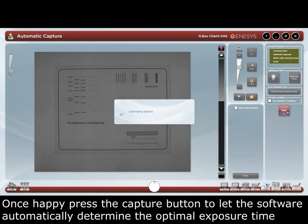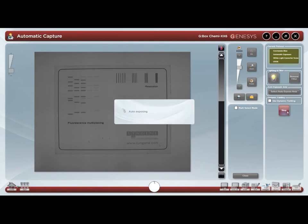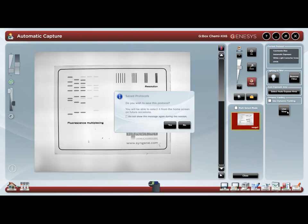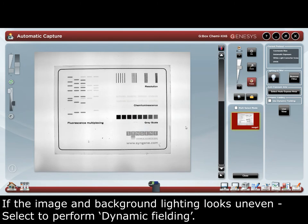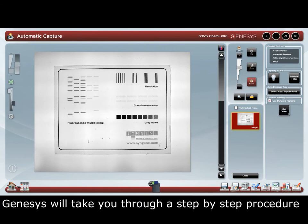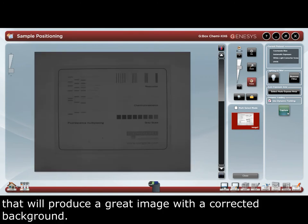This lets the software automatically determine the optimal exposure time without ever saturating your image. If the image background lighting looks uneven, select to perform dynamic fielding. Dynamic fielding is used to correct for any uneven light. Genesys will take you through a step-by-step procedure that will produce a great image with a corrected background.